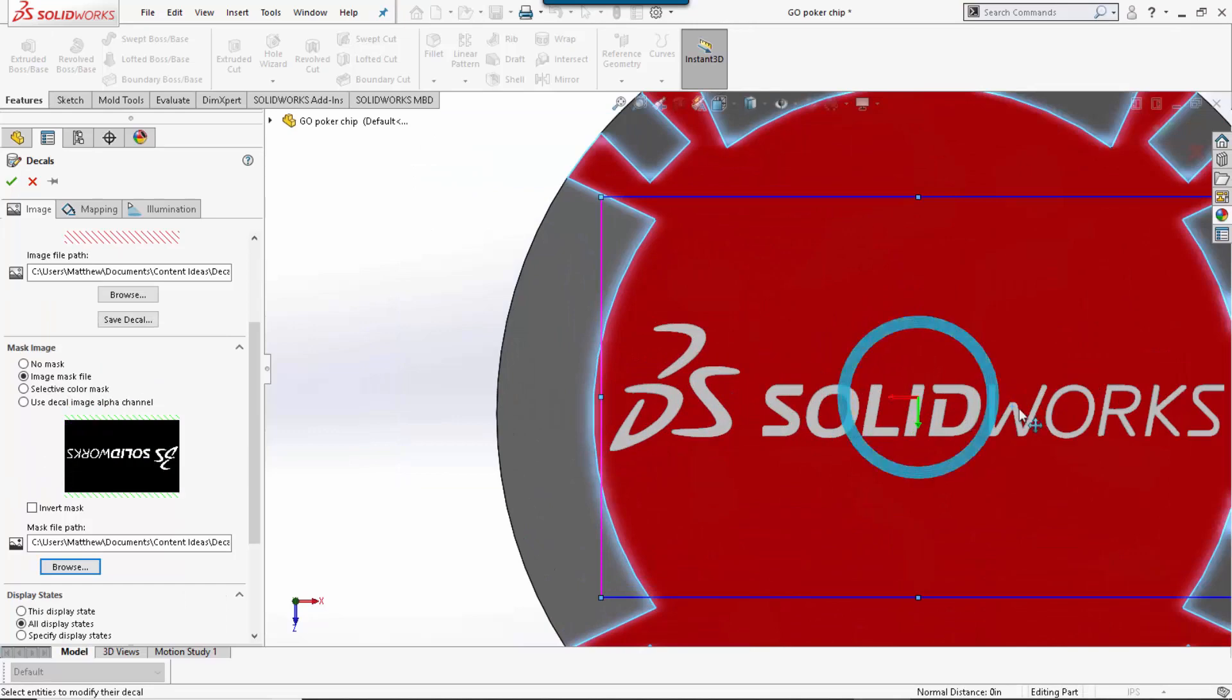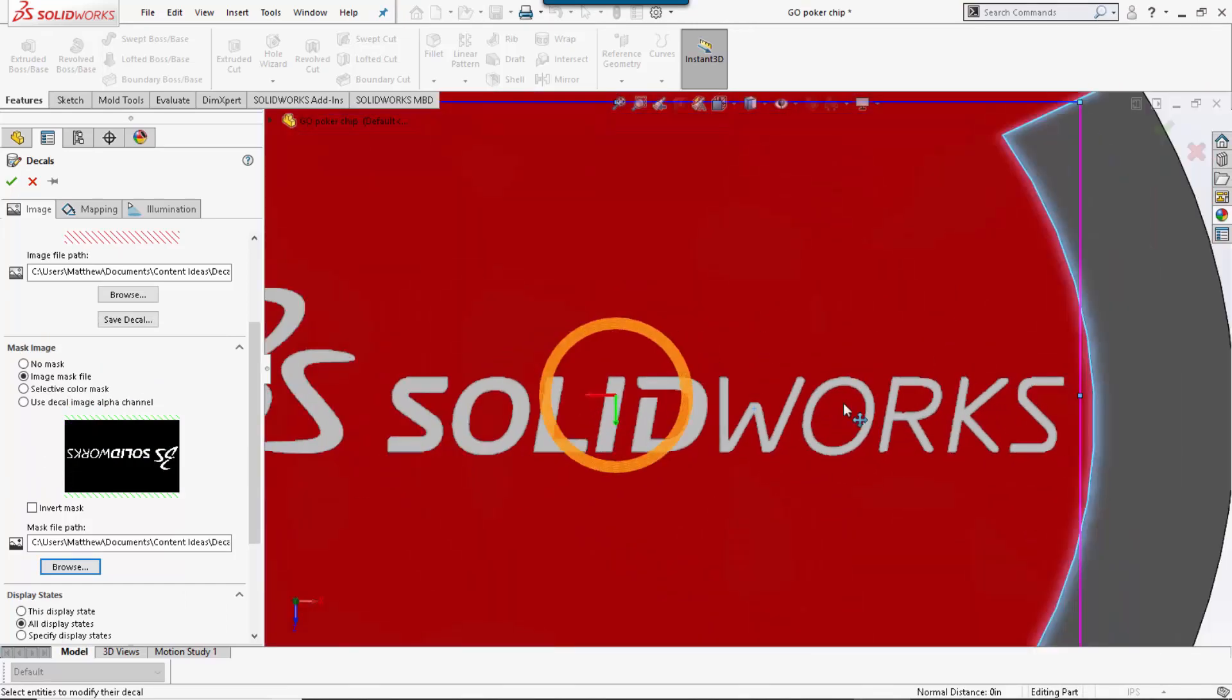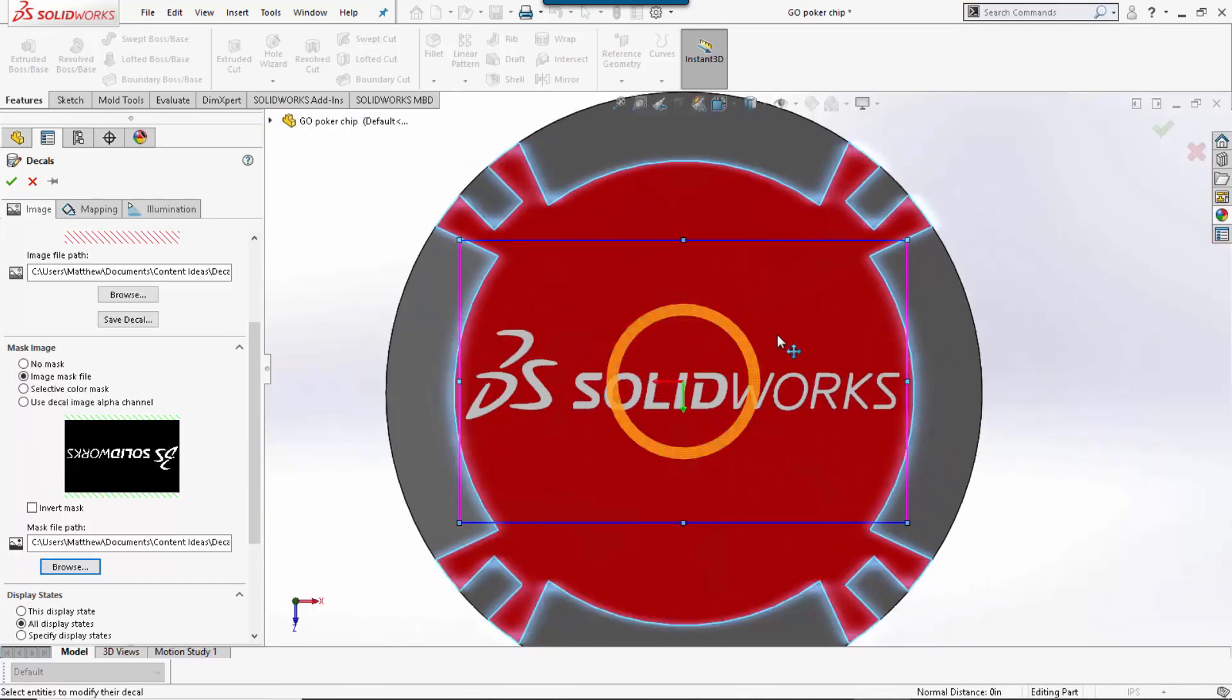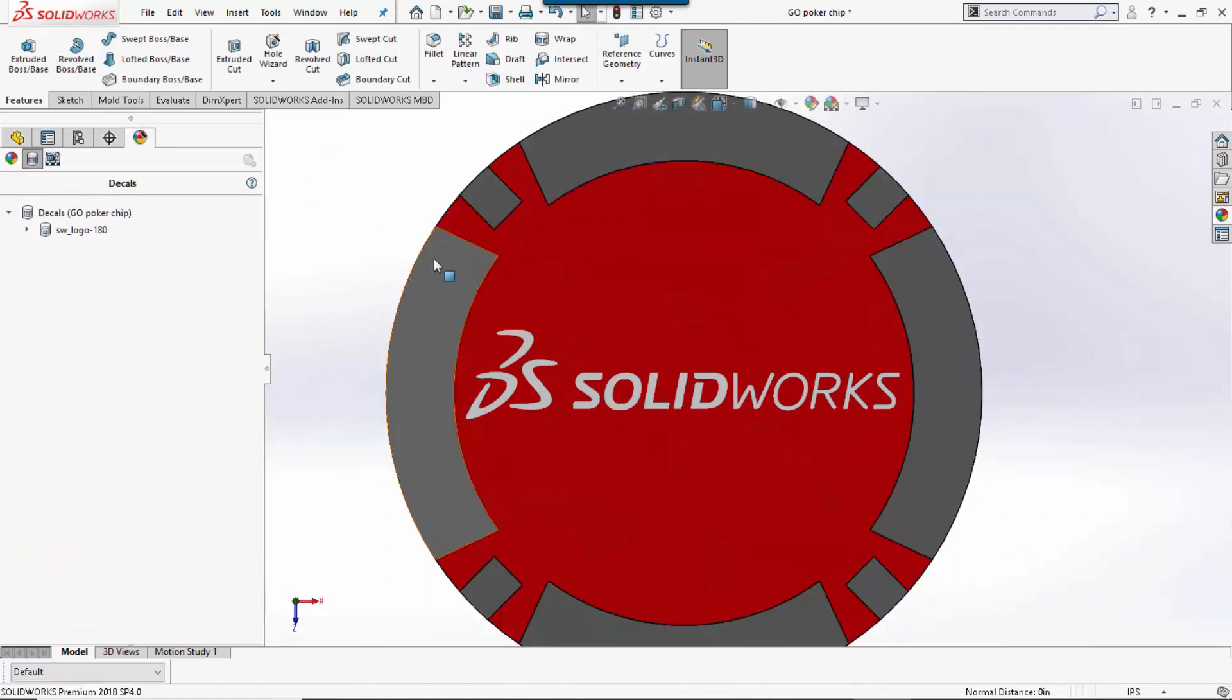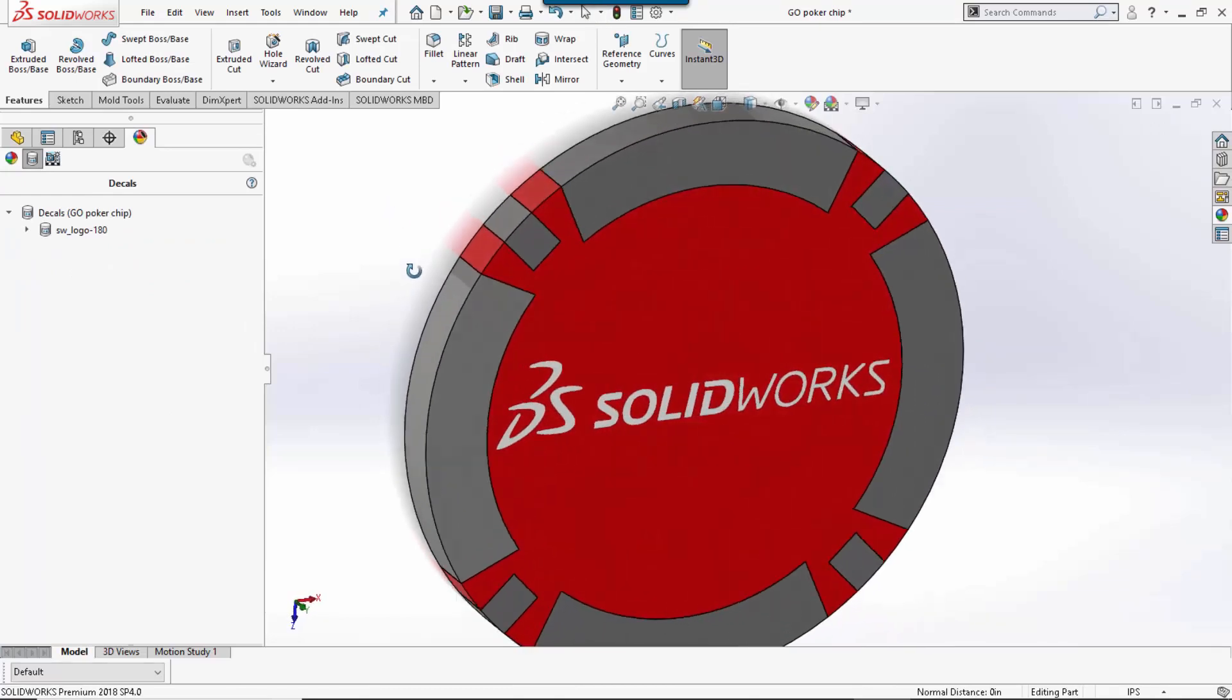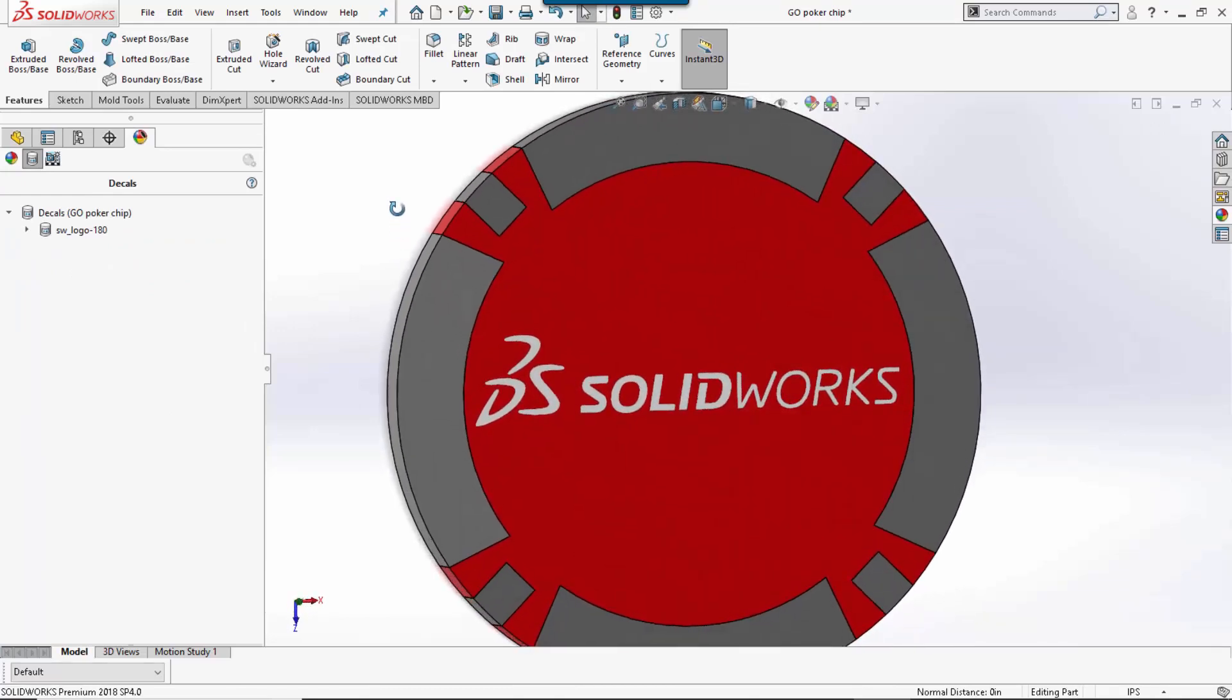And now you can see that our decal has improved quite a bit, and there is no background to worry about. We can now say that looks good, and we now have our image for our poker chip. Again, this has been Matthew Francis with GoEngineer Quick Tips Video. Thank you for watching.